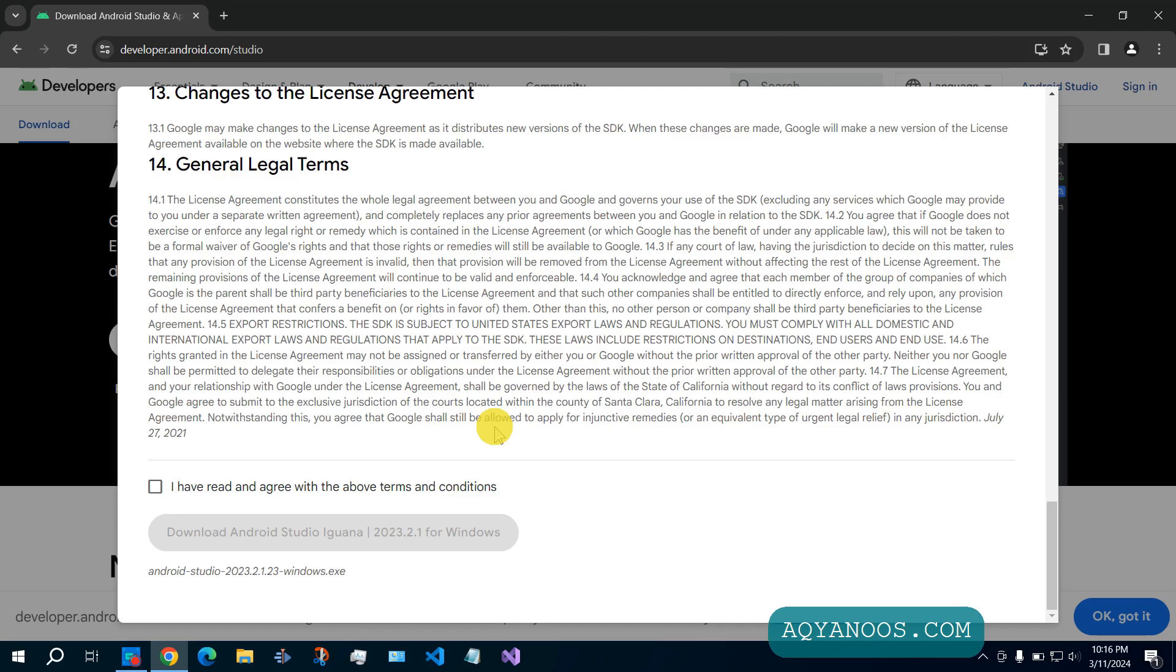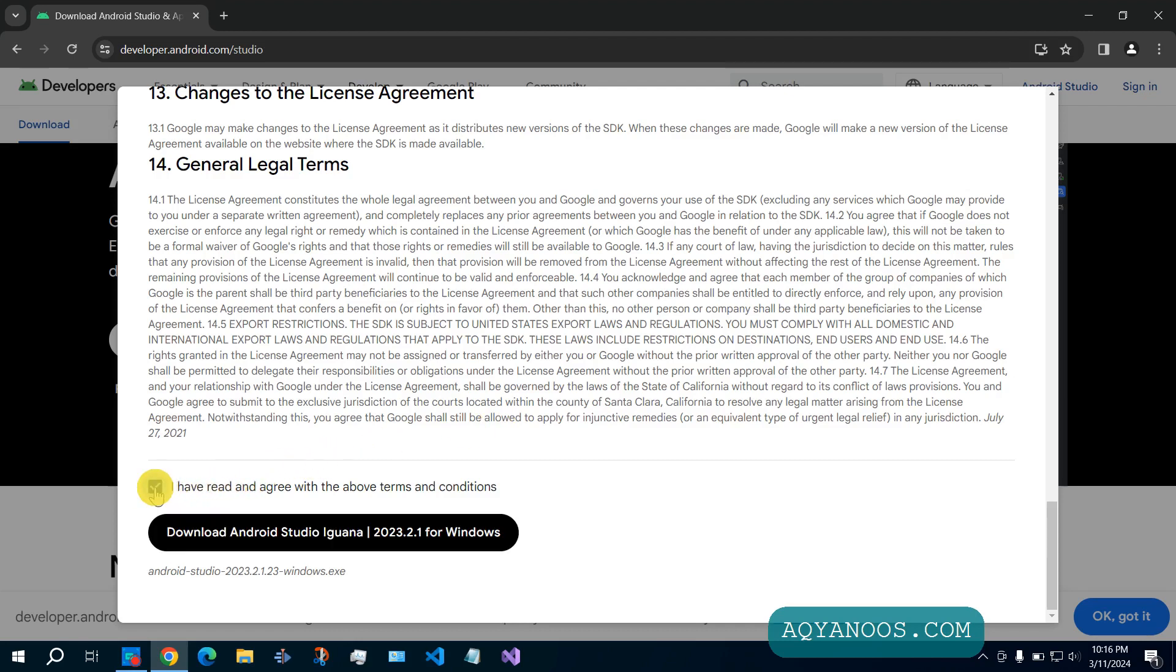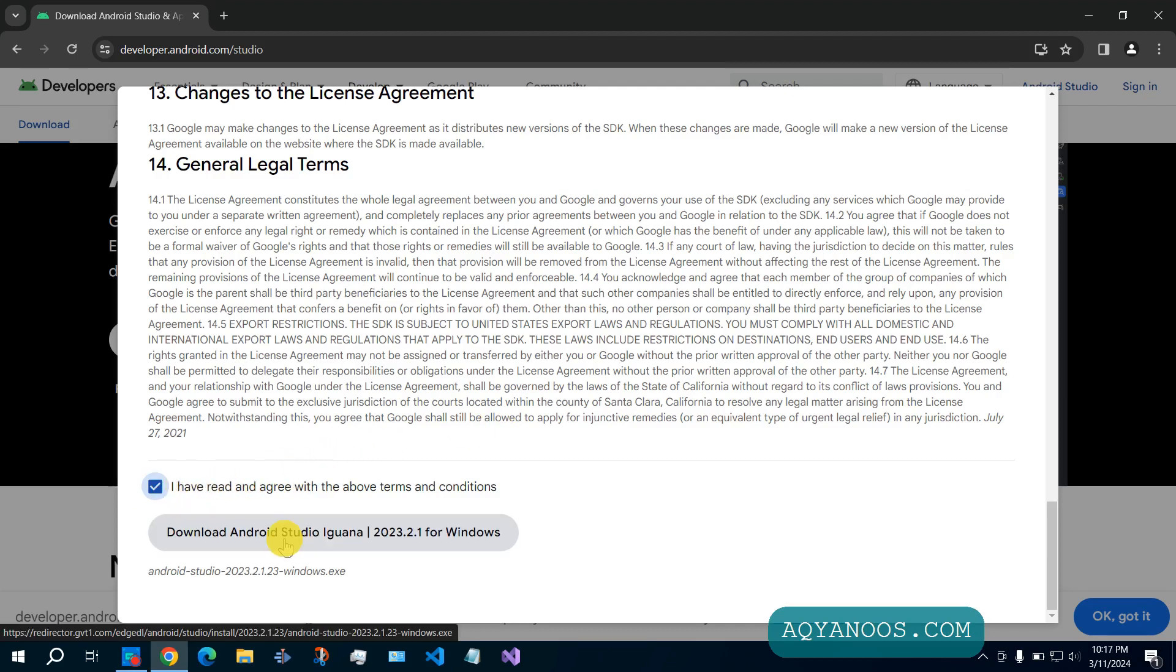Then you have to accept the terms and conditions. Click on download Android Studio.